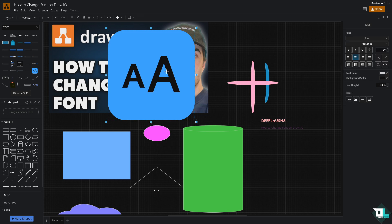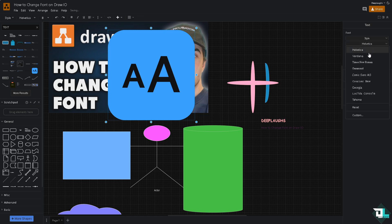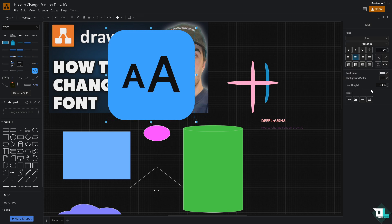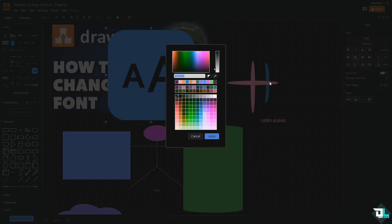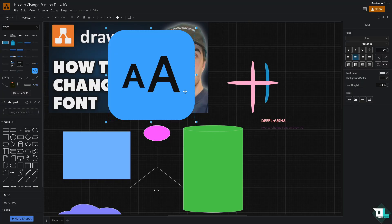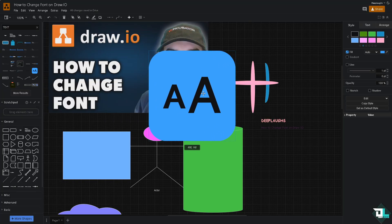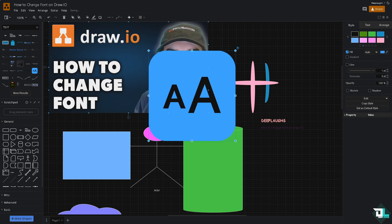You also have an option to change the font style, maybe to Georgia. The font color is going to be something like white. Click on apply. Basically that's how you change font in draw.io.